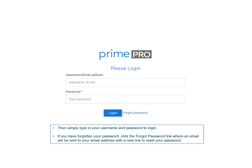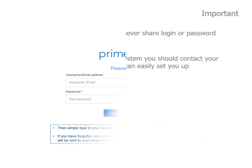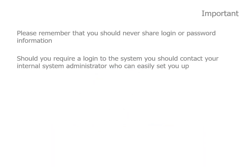If you've forgotten your password, click the 'Forgot Password' link where an email will be sent to your email address with a new link to reset your password. Please remember that you should never share your login or password information with anyone. Should you require a login to the system, contact your internal system administrator who can easily set you up.